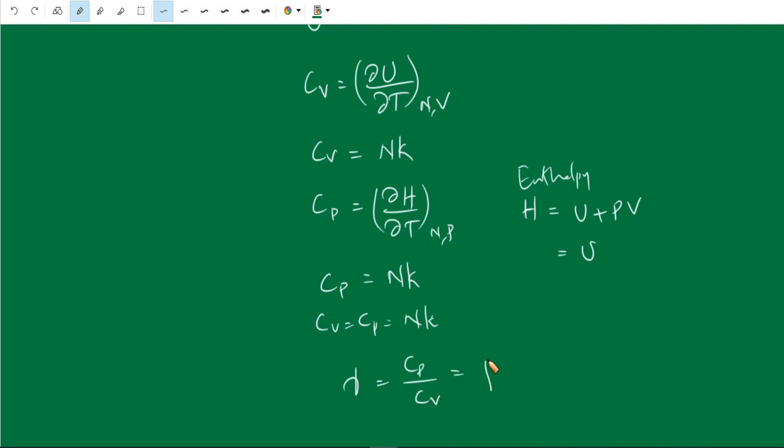So we obtained all the thermodynamic quantities using the partition function. First we found the partition function of the single one-dimensional oscillator, then we obtained the partition function for the system of n harmonic oscillators, treating them as classical harmonic oscillators. In the next lecture, we will talk about the quantum harmonic oscillator system. That's all for this video. See you in the next video.